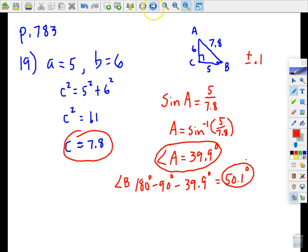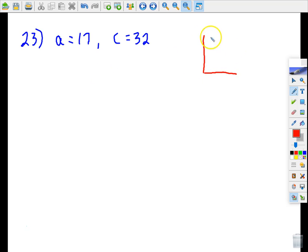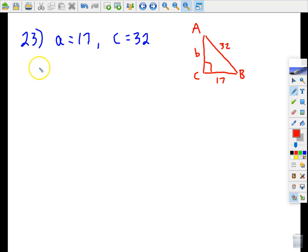Let's look at the next problem in the same section. This time we're given sides a and c. C is still the right angle. Side c is 22 (note: I'll correct this shortly), side a is 17. Let's find side b using the Pythagorean theorem: 32 squared equals 17 squared plus b squared.